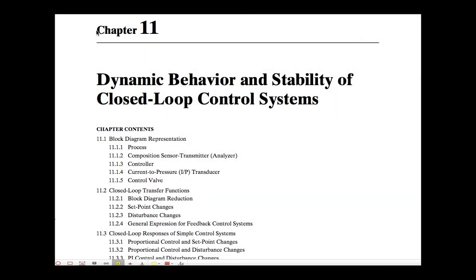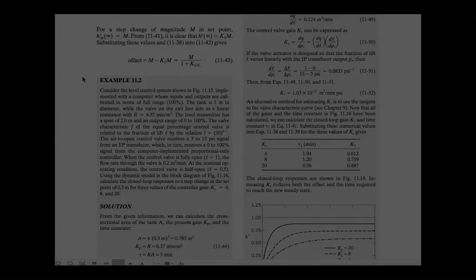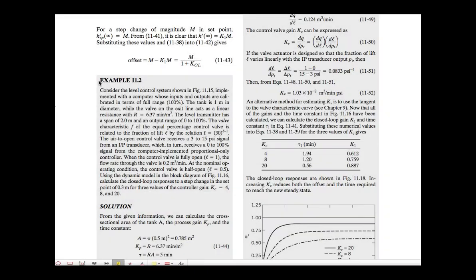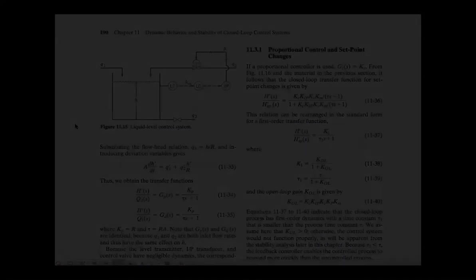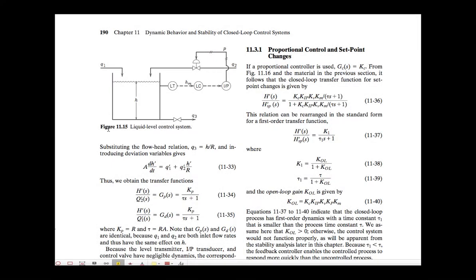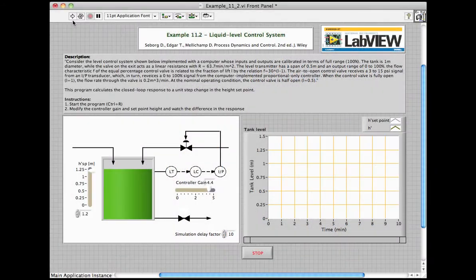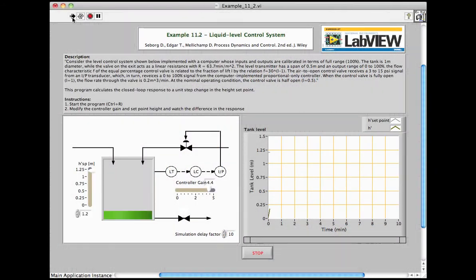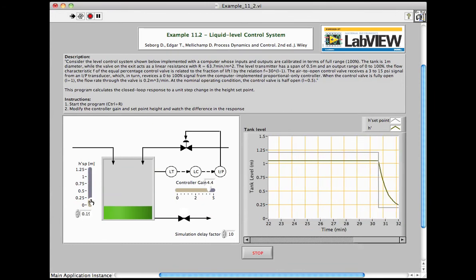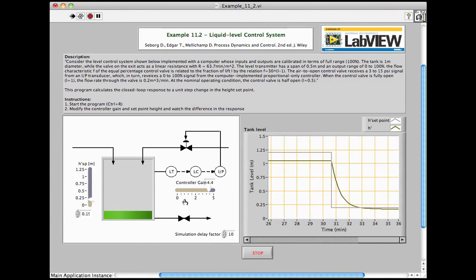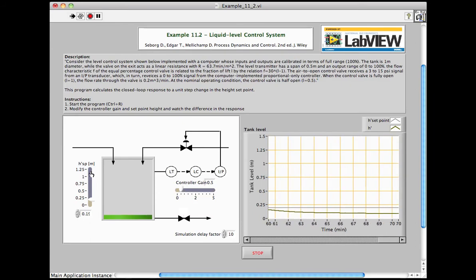In Chapter 11, concepts regarding closed loop control systems are introduced. Example 11.2 describes a liquid level control system with proportional gain control. The accompanying figure is animated on the LabVIEW front panel, allowing the student to set a value for the desired level in the tank on the vertical slide control. A horizontal slide control is available for setting the proportional gain on the valve controller.